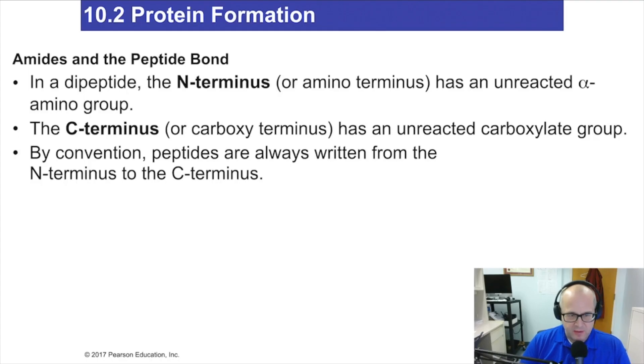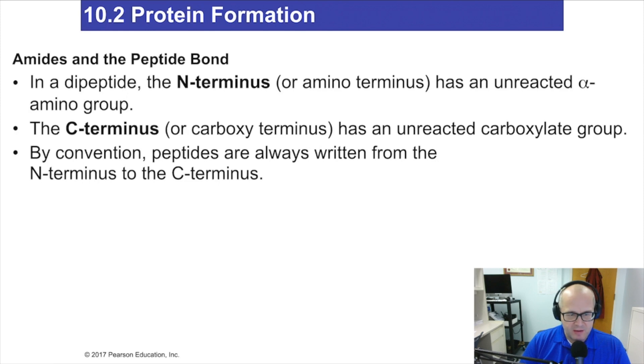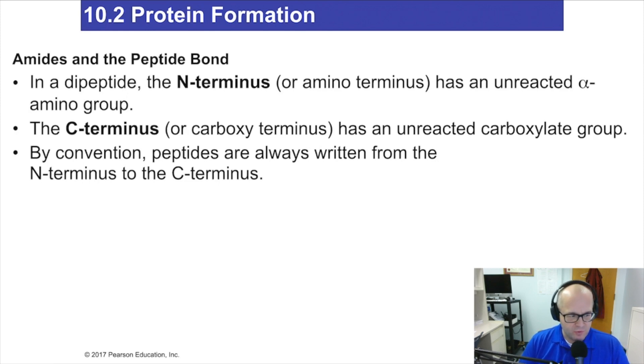Hey guys, welcome back to Chemistry 1032 instructional video. I am your professor, Dr. Russell Betts, and I'll be guiding you through 10.2 protein formation.